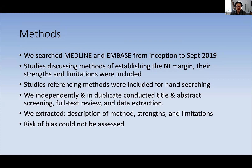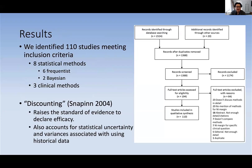In terms of what we extracted, it was quite simple. We extracted the description of the method and the strengths and limitations as reported by the authors. Unfortunately, due to the methodological nature of our study, we cannot assess the risk of bias. Overall, we identified 110 studies meeting our inclusion criteria. There were eight statistical methods and three clinical methods. Among the statistical methods, there were six frequentist and two Bayesian. I won't be discussing the Bayesian methods today because these are Bayesian variations of the frequentist methods and they differ from each other, but not drastically or fundamentally.